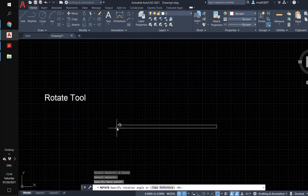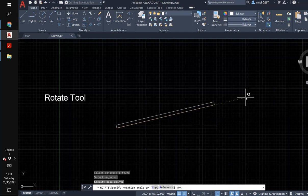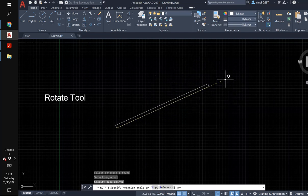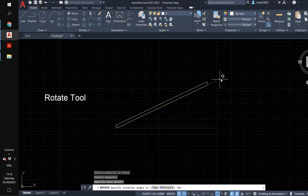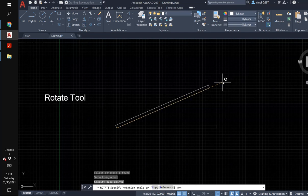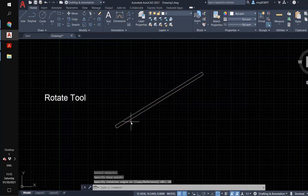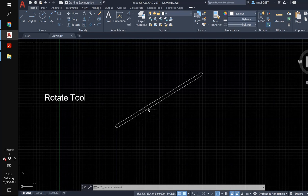Click this end here, and now if you move your cursor you can see a line — the bar is rotating. Look at the command window, it says 'specify rotation angle.' I want a 30-degree angle, so type in 30 and hit enter. It's done. This bar now has a slope, and the angle between the bar and the horizontal direction is 30 degrees.